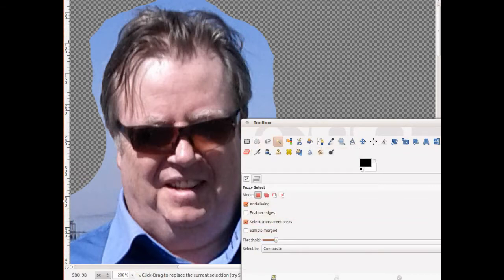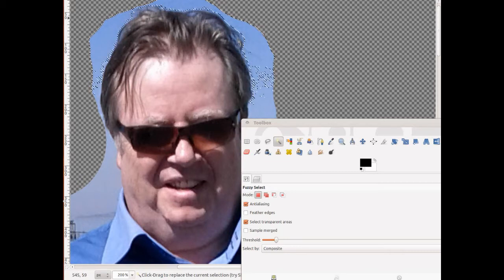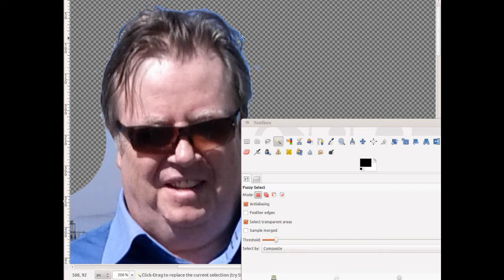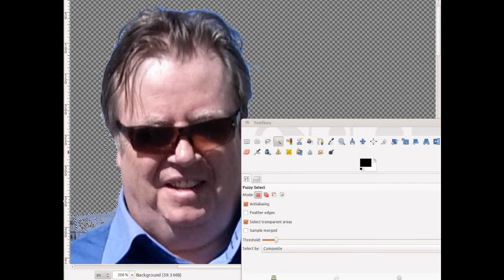The magic wand selects all areas within a certain tolerance set by the threshold slider — the same color. I can select, press the delete key, select again, press delete, and so on until I've deleted all the bits I want. That's easier when you've got a fiddly area, so long as the background color is near enough the same. With sky it works well; where there's a pattern you can't use it and have to go around it with a very fine brush.